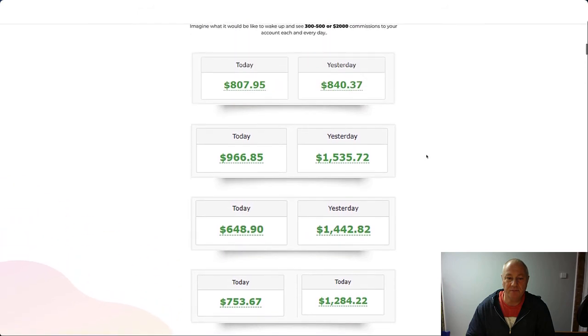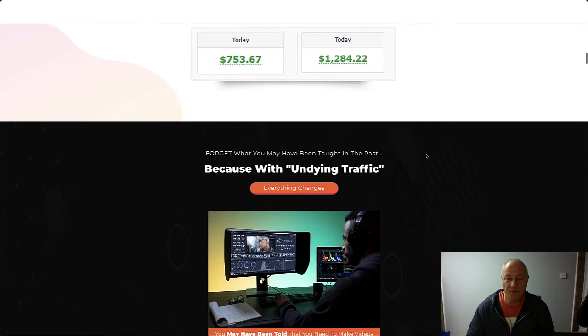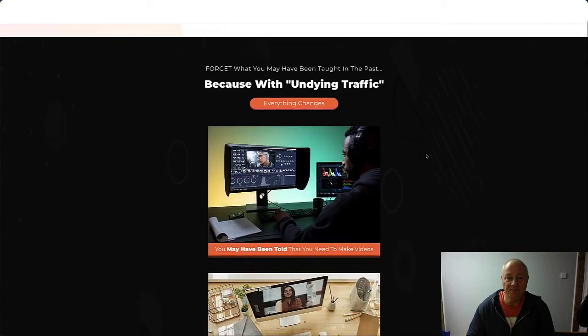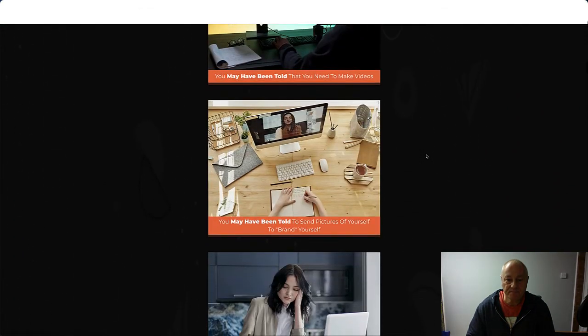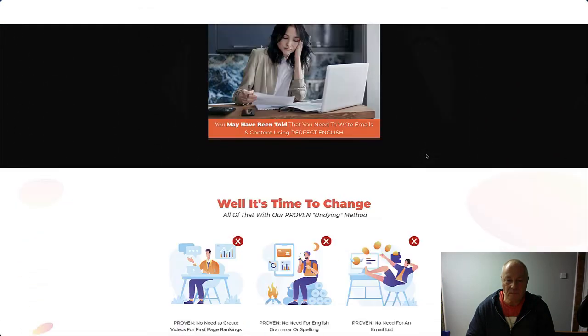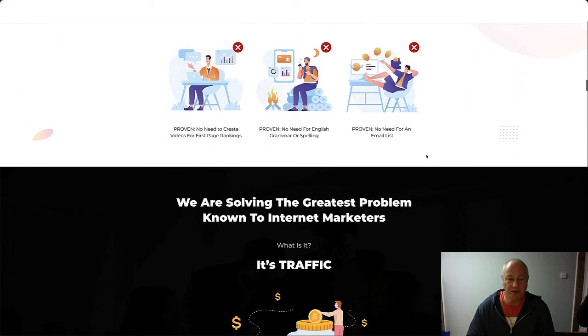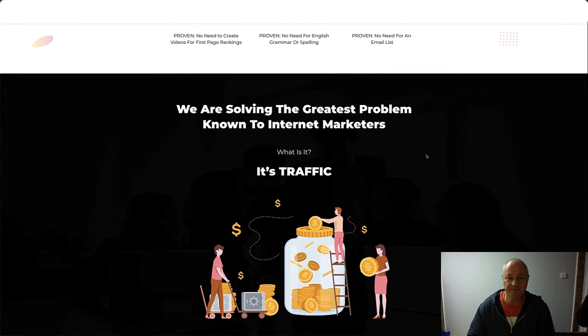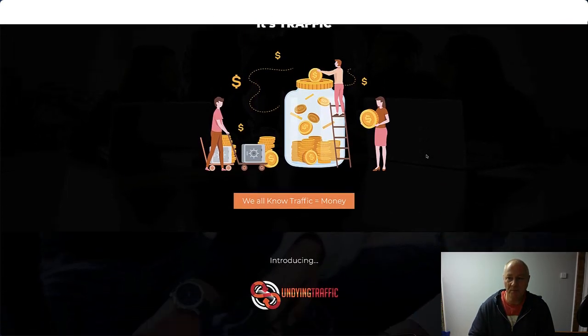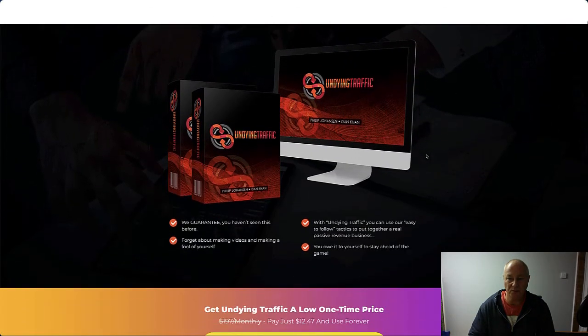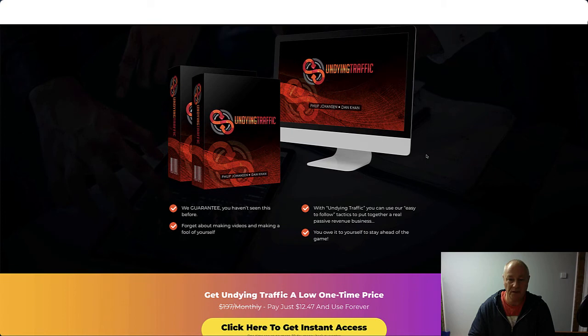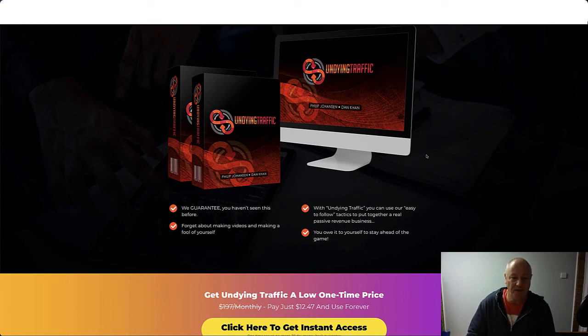There's some income proof. I don't think this page is finished yet. I think they're still working on it. We'll have a quick look through.